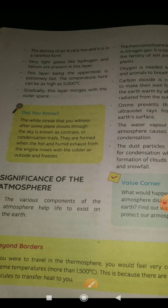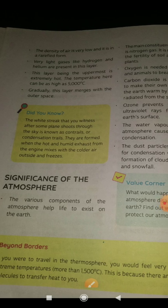You have to read the yellow part in this layer — the yellow box. Read the 'Did you know?' and 'Beyond Border' sections as well. You have to read everything.